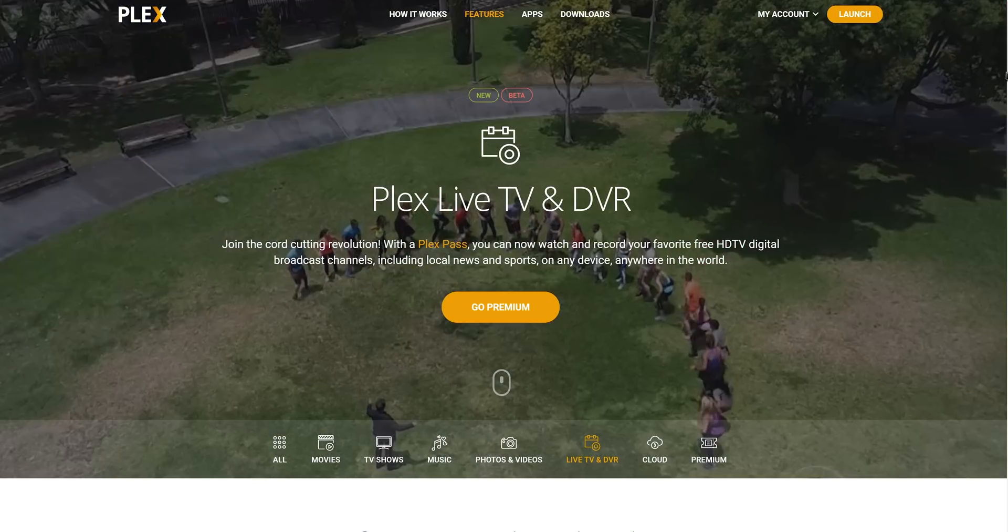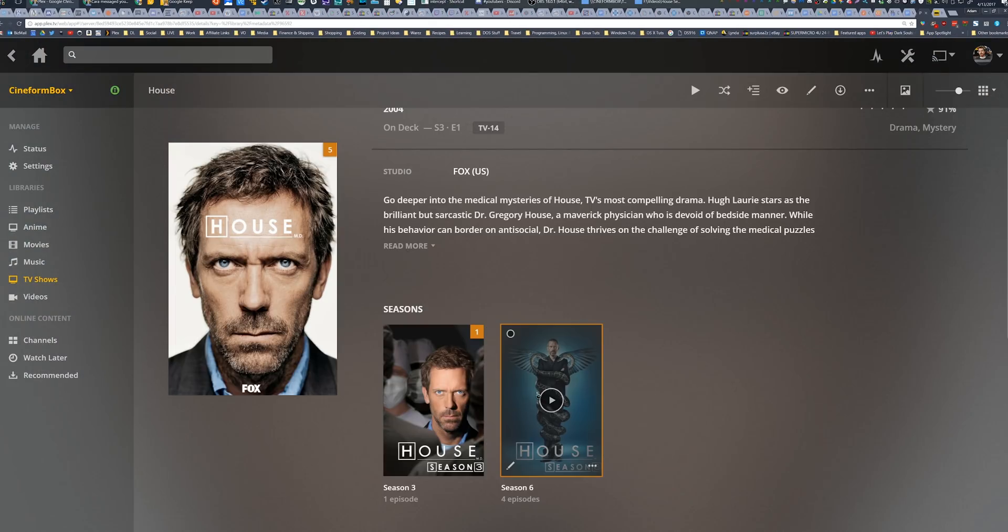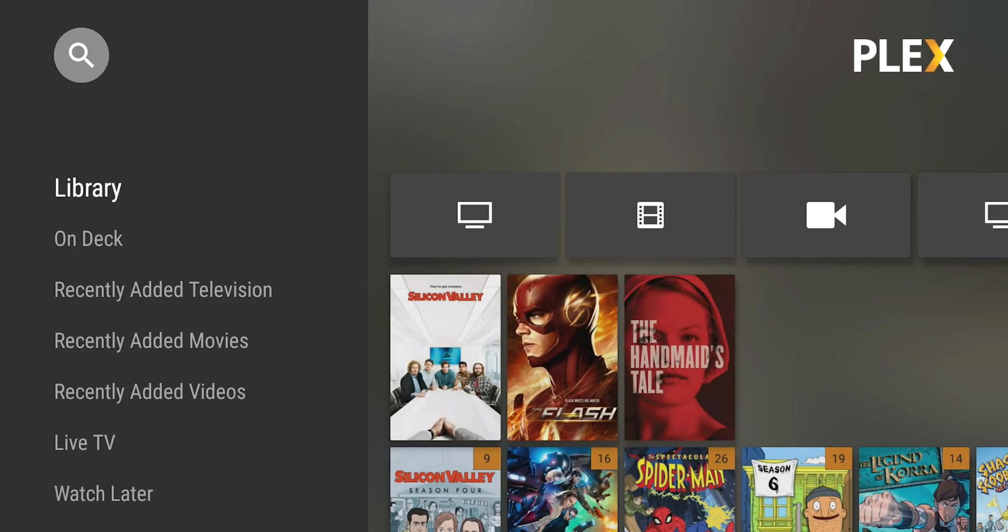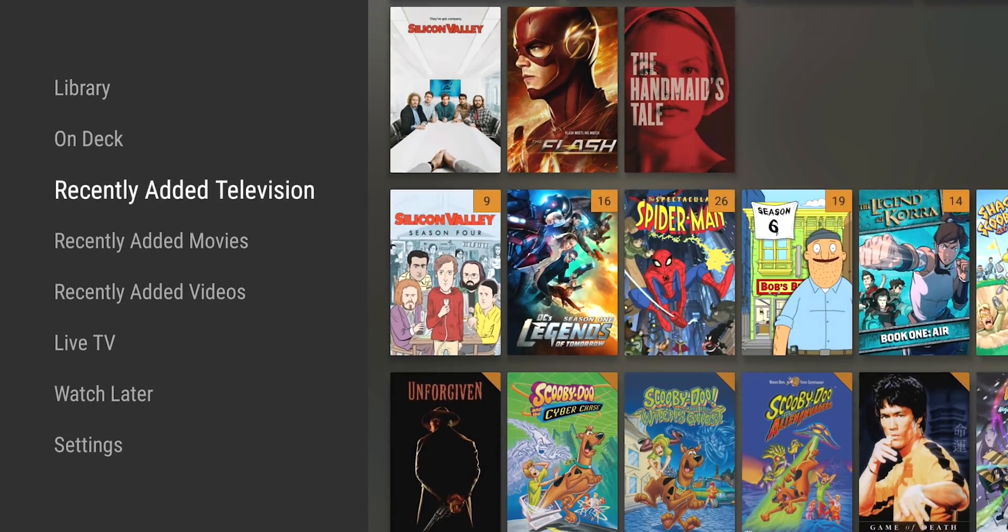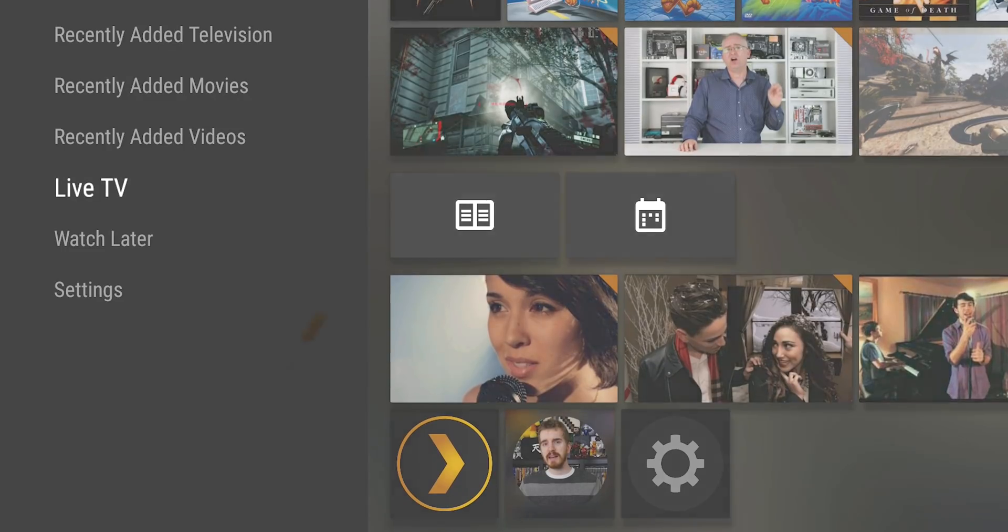Plex is the media streaming app that beautifully organizes your media collections and lets you securely access them on all your screens, now with live TV viewing and DVR. Click the link in the video description to learn more.